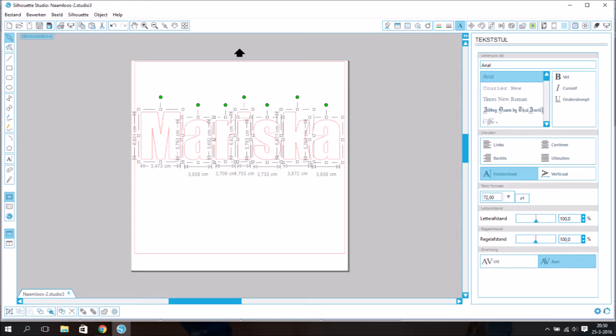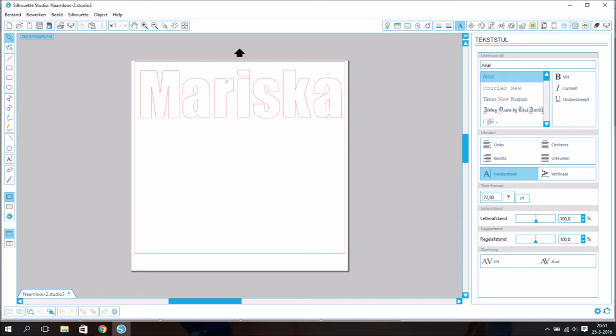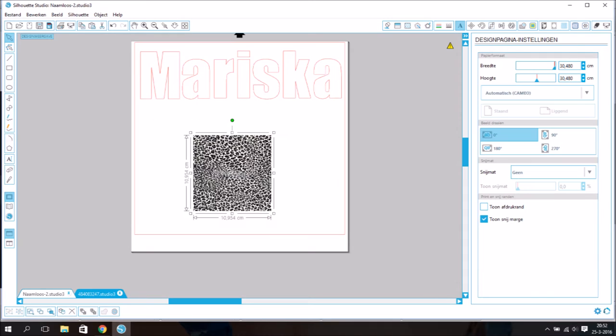First you make the name bigger and then you ungroup the name. I chose the print of a leopard.